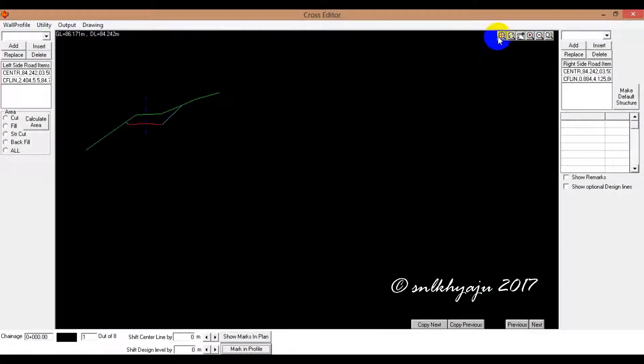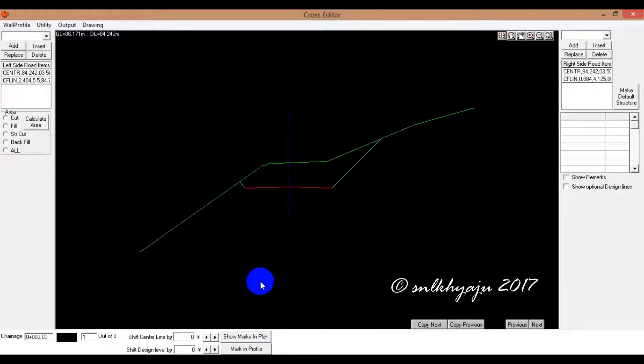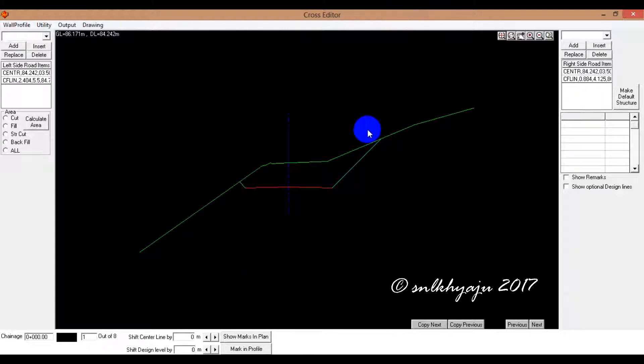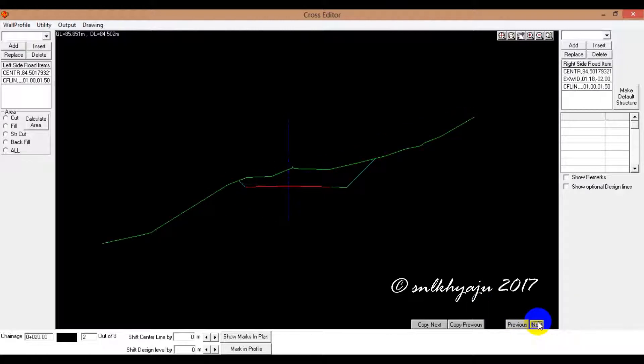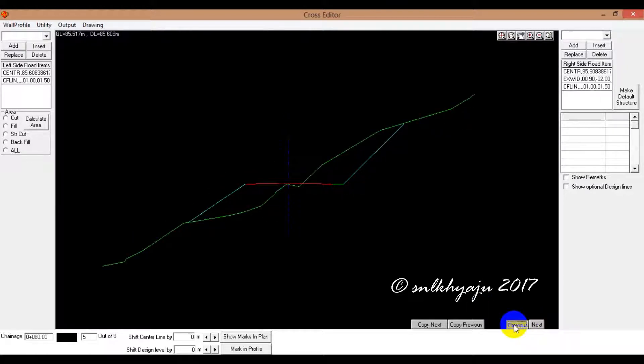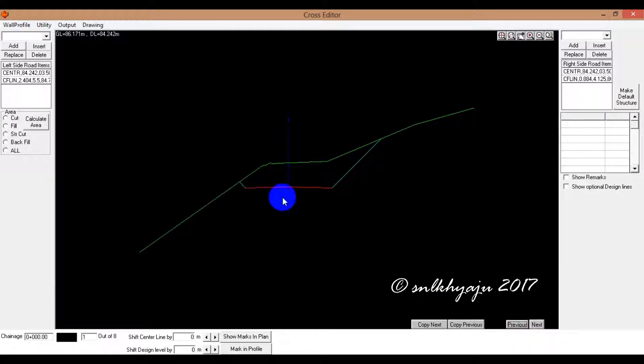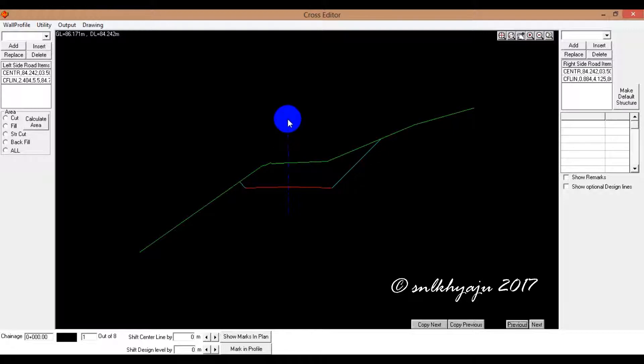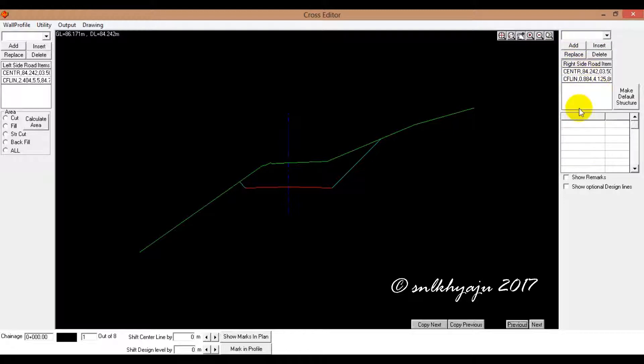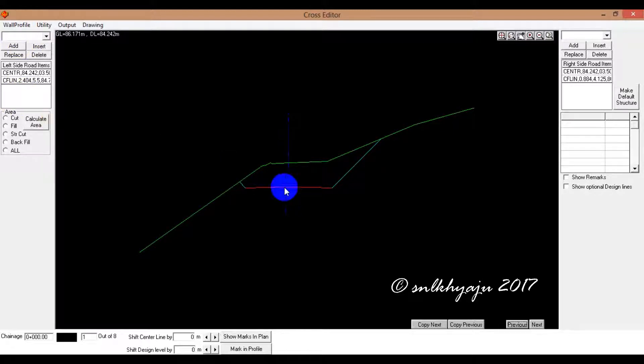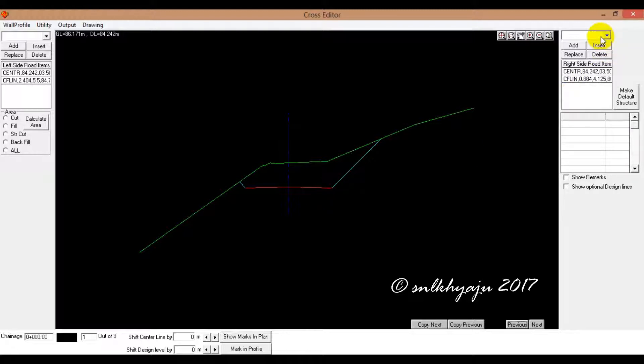This is the cross section design profile shifting left right up and down. Now we have different structures. Box cutting. We have to drain the center line, which is the right structure of the center line. Design drain. I am going to write drain A type.